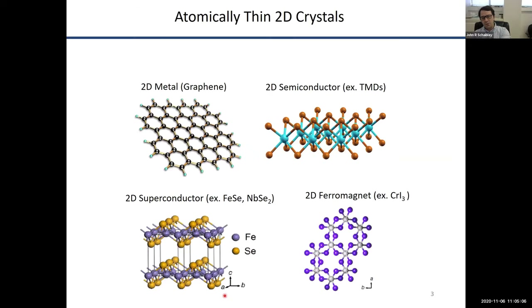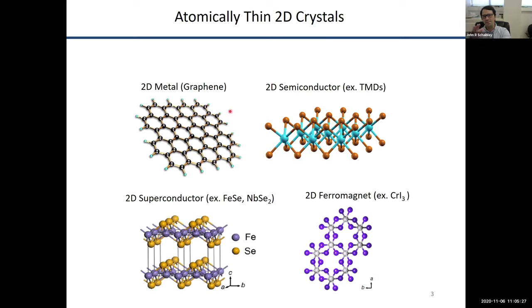For those not familiar with modern condensed matter physics, there has been a lot of interest for the last 15 years in what we call atomically thin two-dimensional crystals — van der Waals materials. There are a whole bunch studied these days. Of course, the most famous is graphene, which is just a monolayer of carbon atoms.